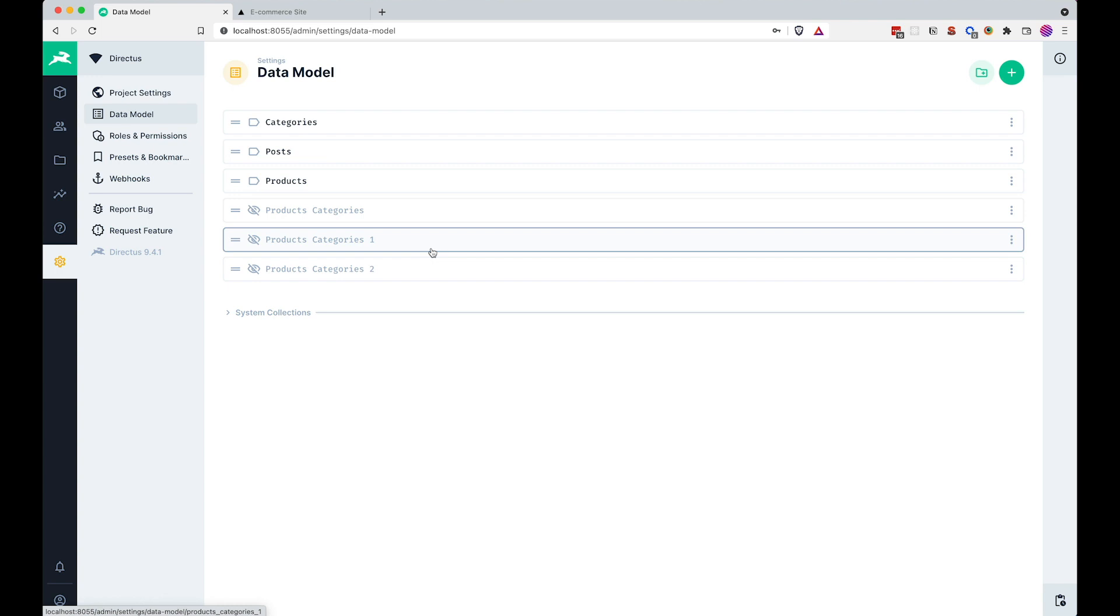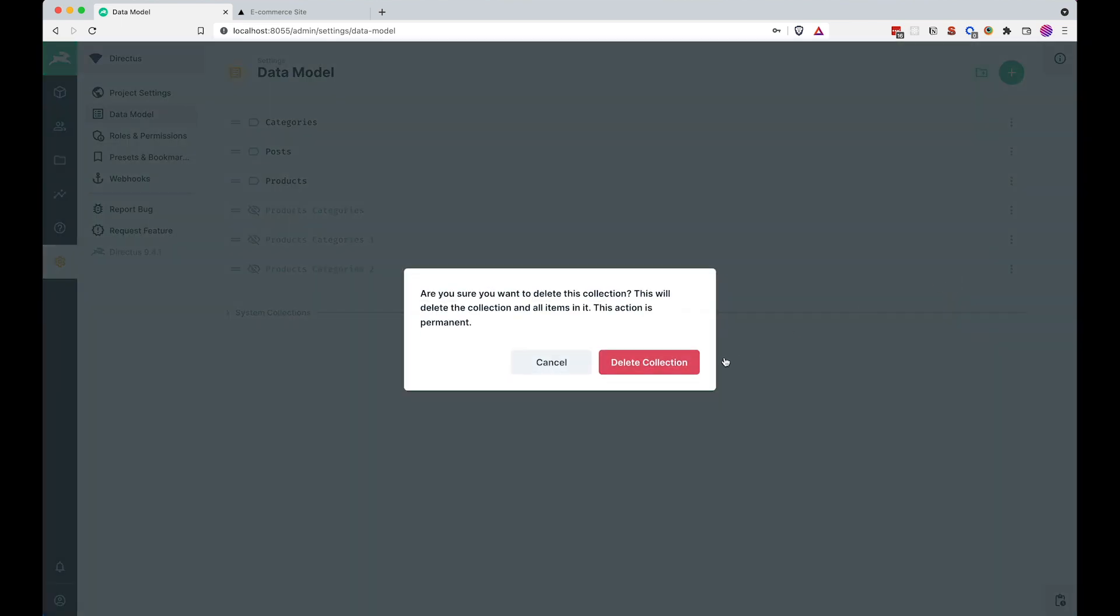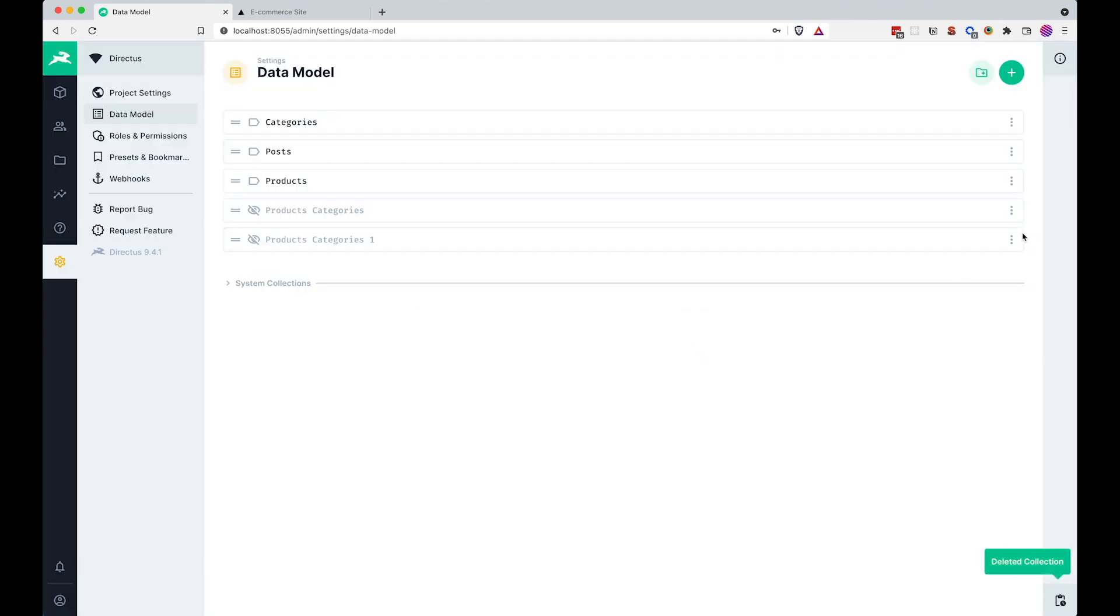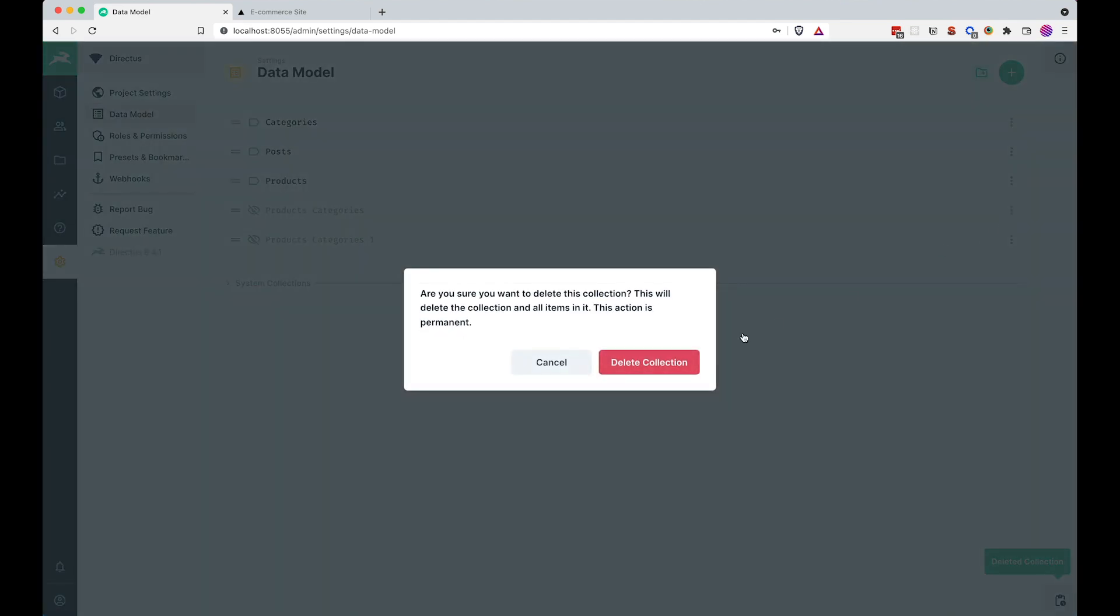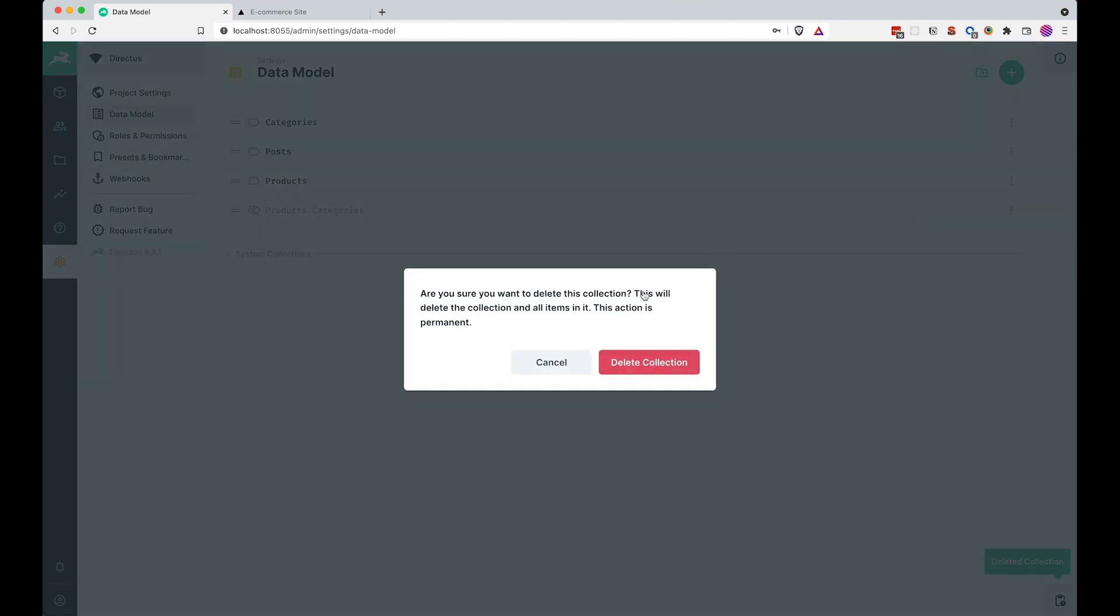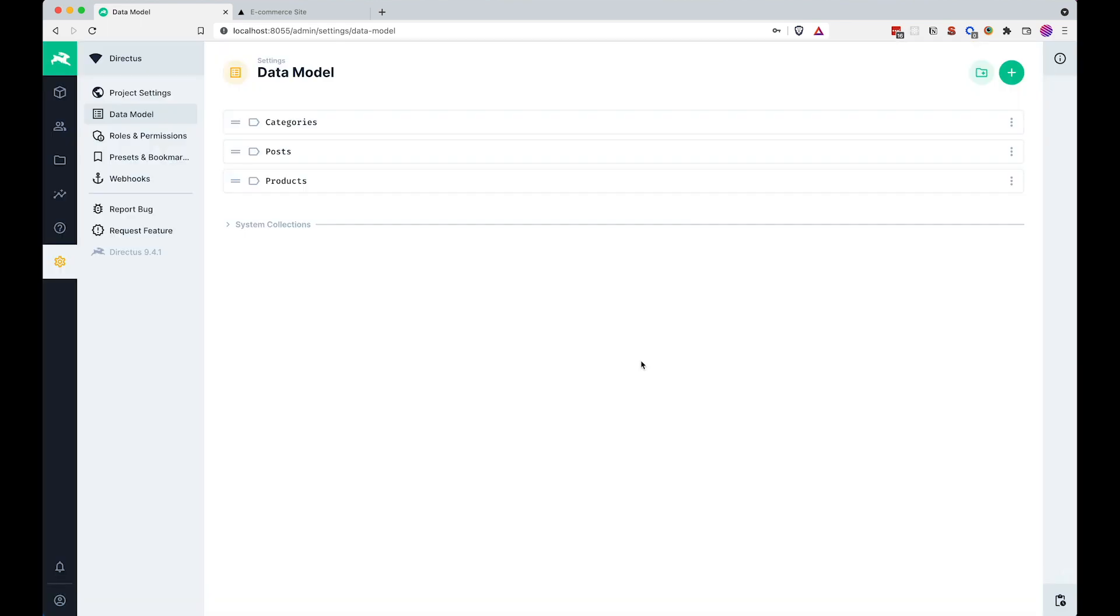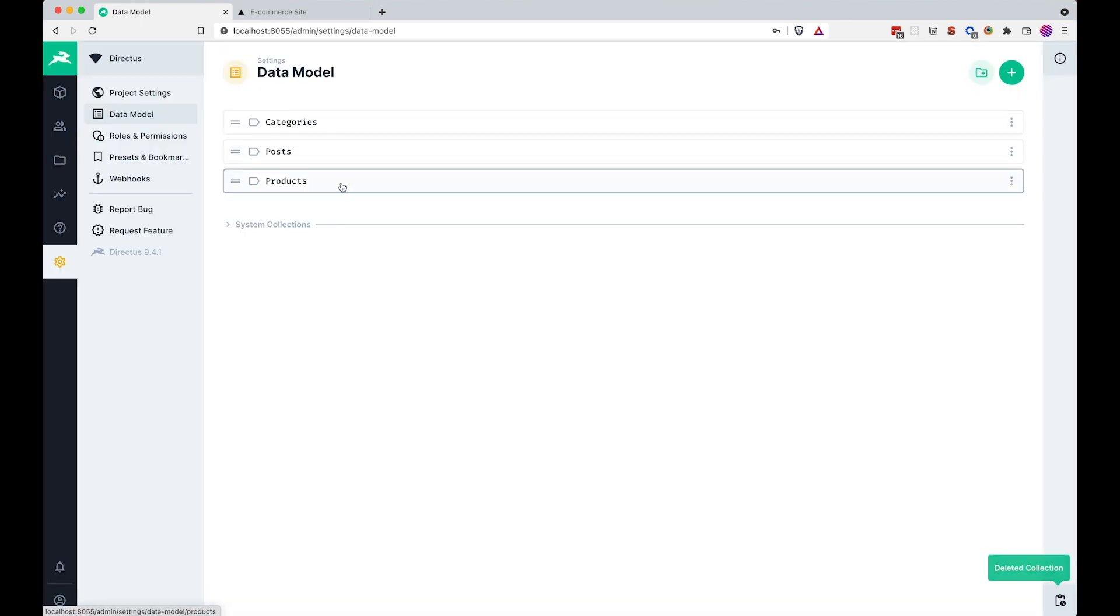So how are we going to fix that? Well, first of all, I'm going to delete all of these, so I'm just going to go here, delete this collection, delete this collection, delete this collection, great. Now we have categories, posts and products.